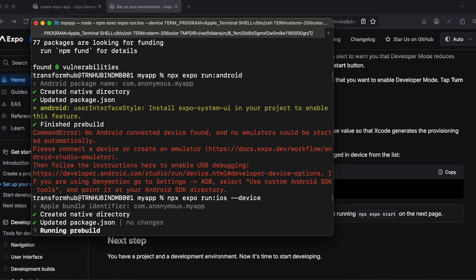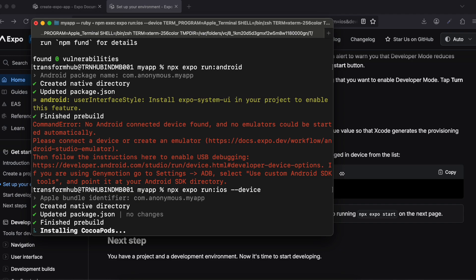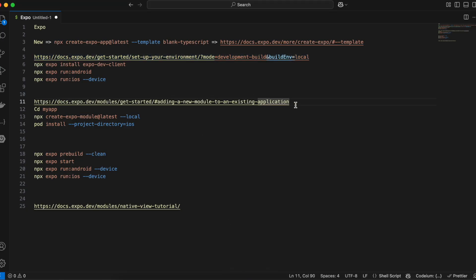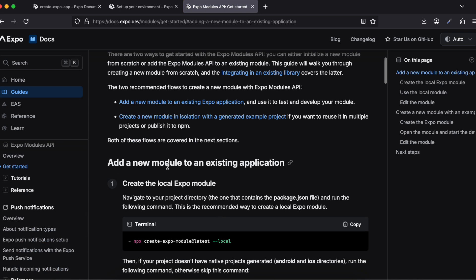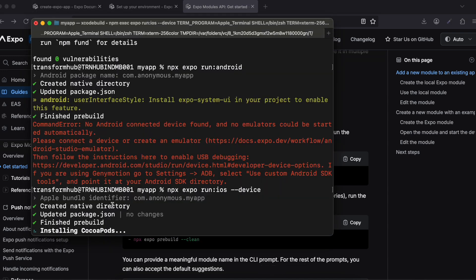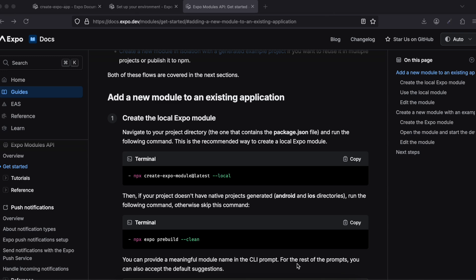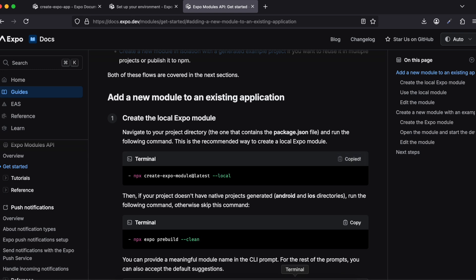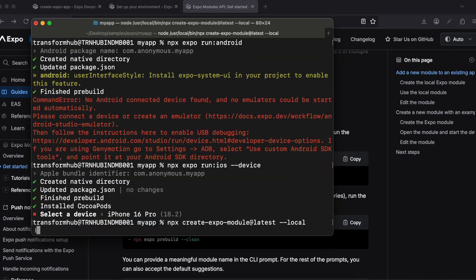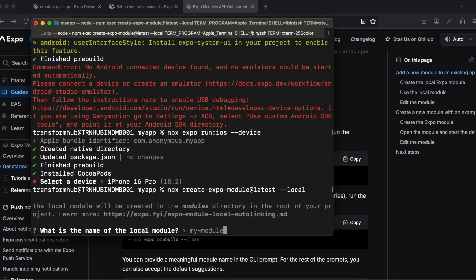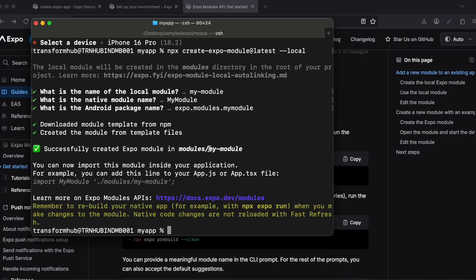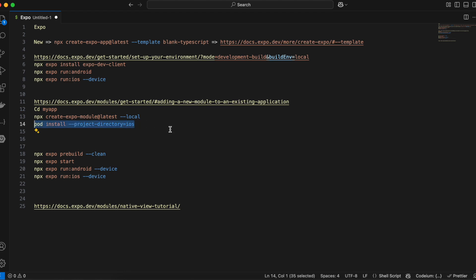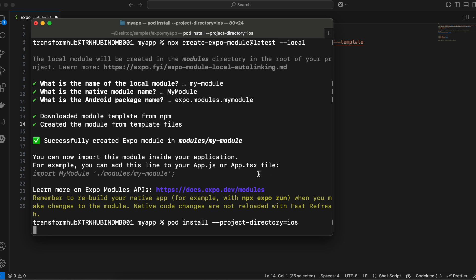This iOS command will take a little bit of time because it needs to do all the CocoaPod installation as well. In the meantime, I want to show you this documentation which will help us create native modules where we will write all the required code. Here is how we add a new module. Once the iOS command finishes, I'll copy this command to create the native module — it will ask a few questions like module name, and I'll keep everything as default.